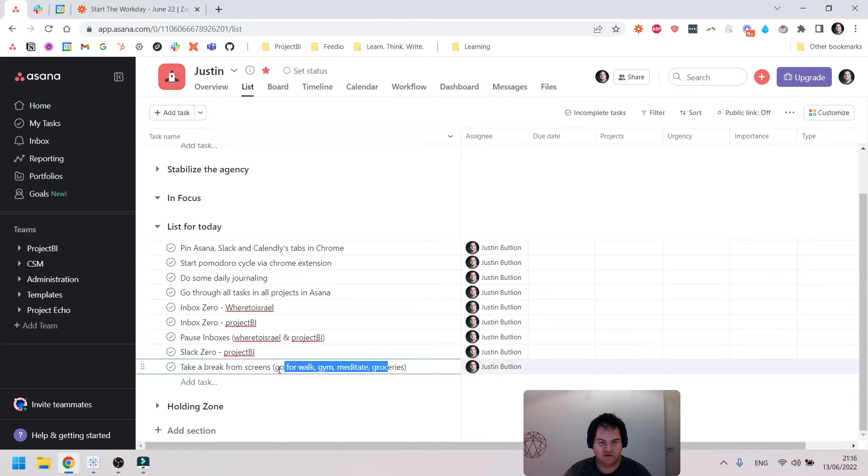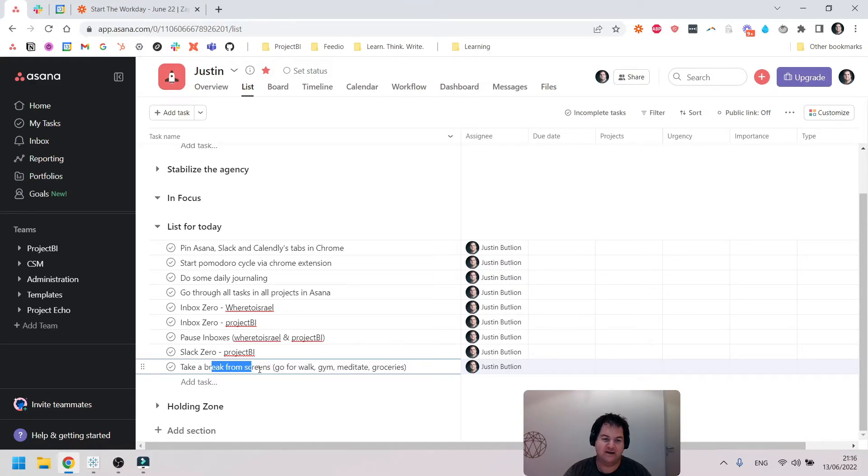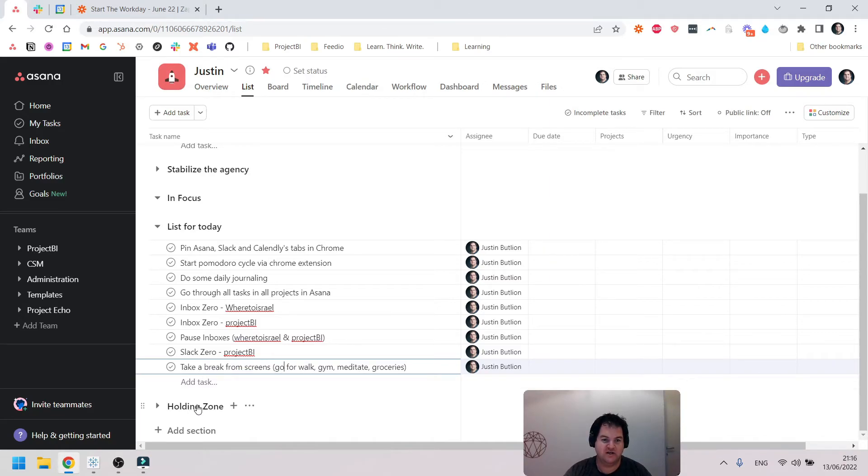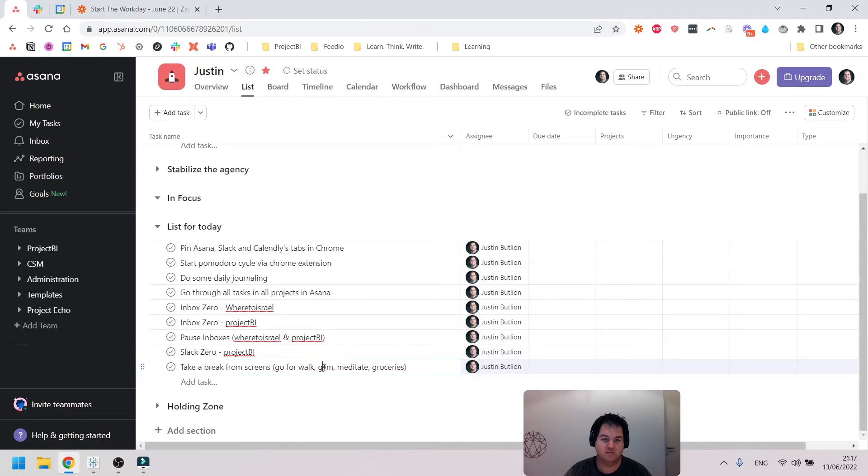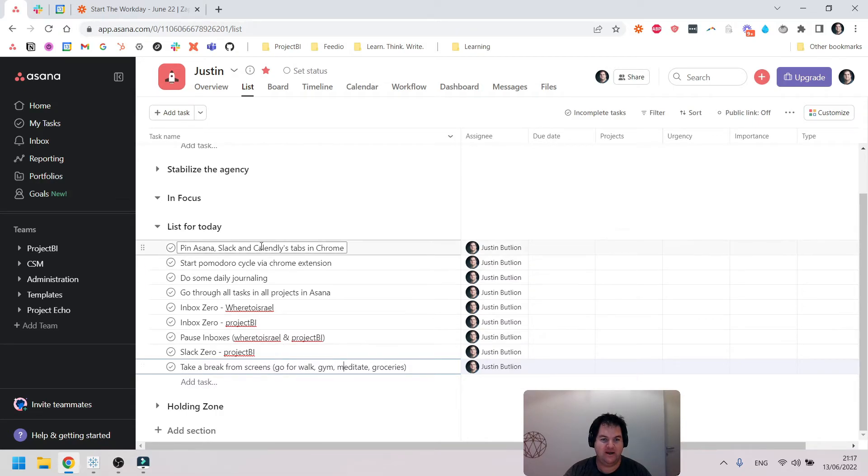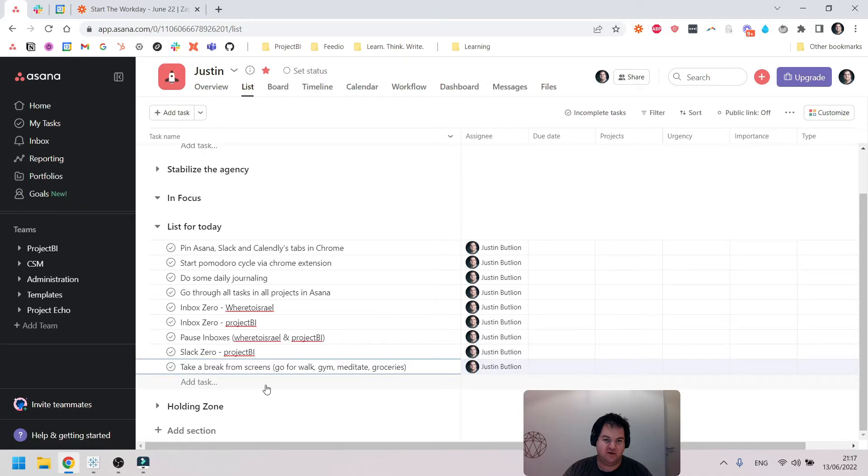Then come back and actually start taking care of the client fulfillment or marketing tasks or whatever else I have to take care of that day. The whole idea is that once again, even if I get through all of this and then I don't do too much more, it's been a relatively productive day and well-structured.